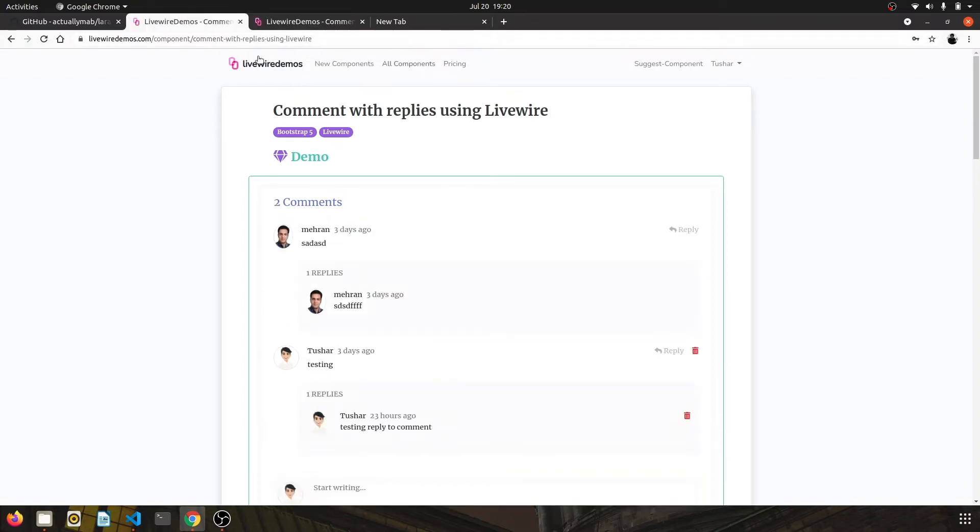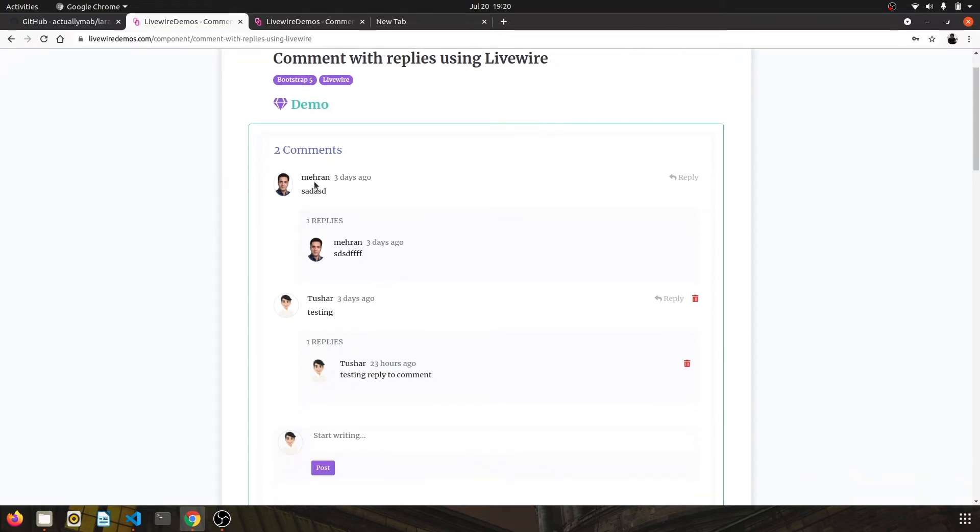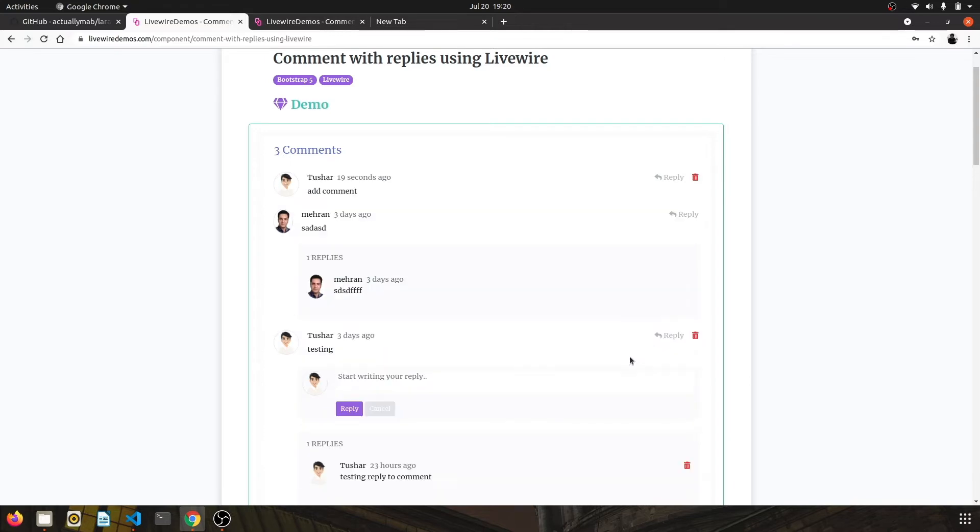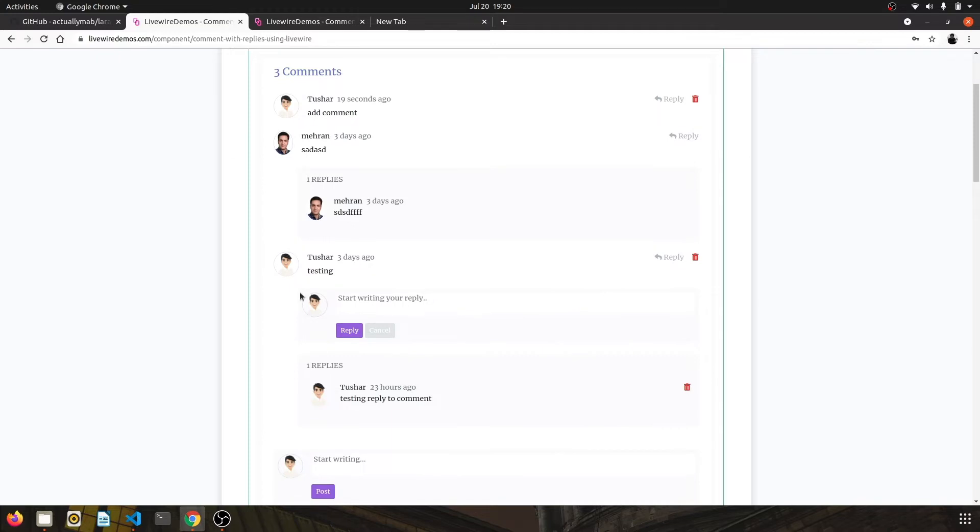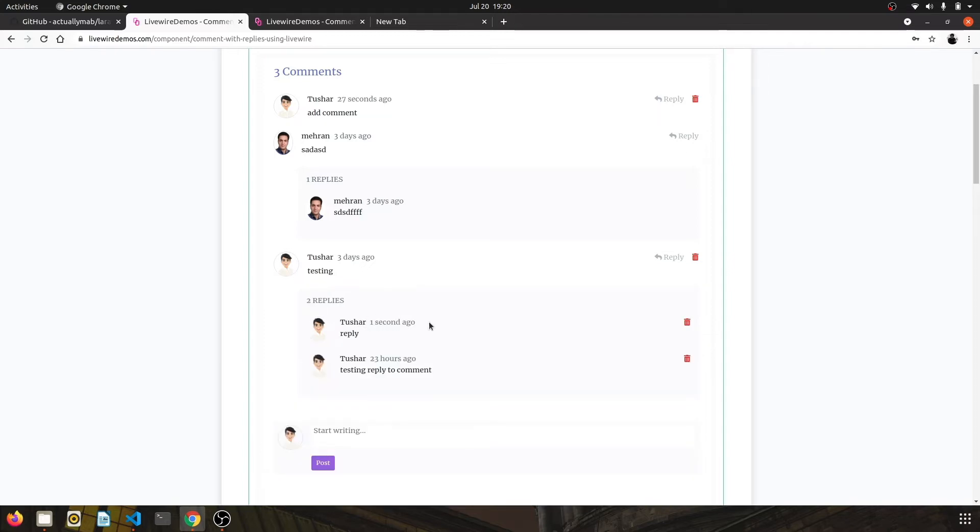another version which is Comment Pro, which is basically the same version with some extra features. Like you can choose to reply to a comment. So if you click on the reply, it will open a reply box and you can type your reply in this box and post the reply. So it will come in here. This also